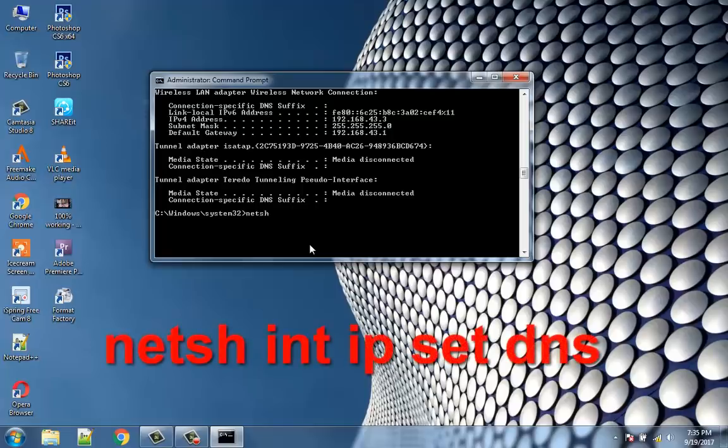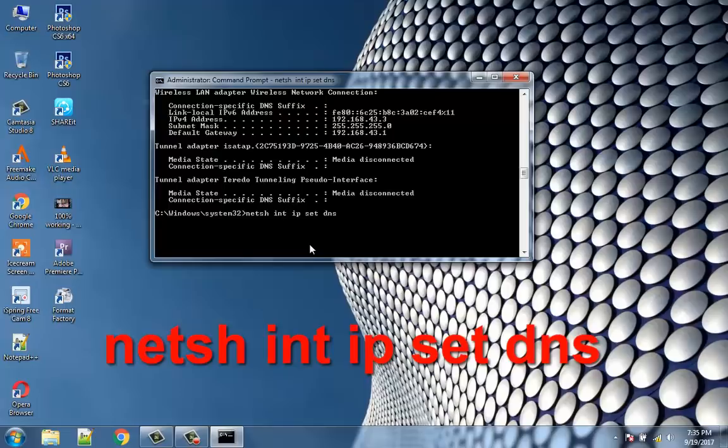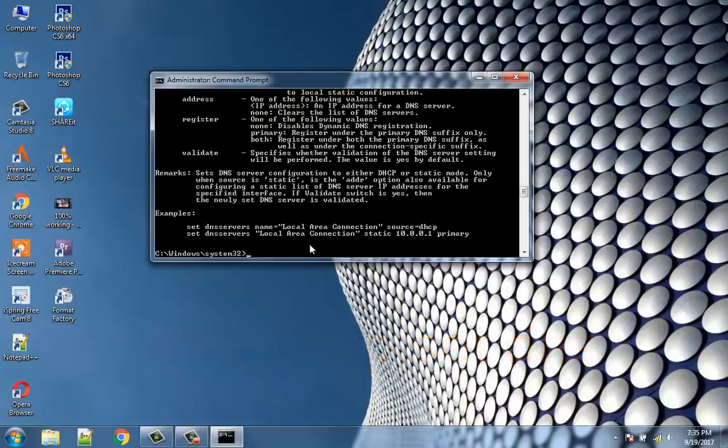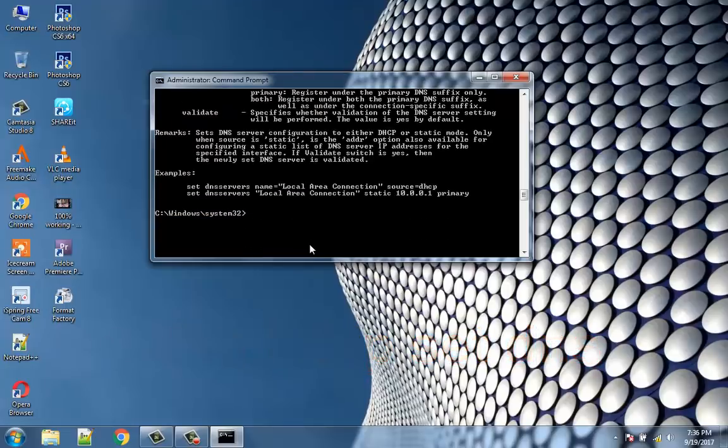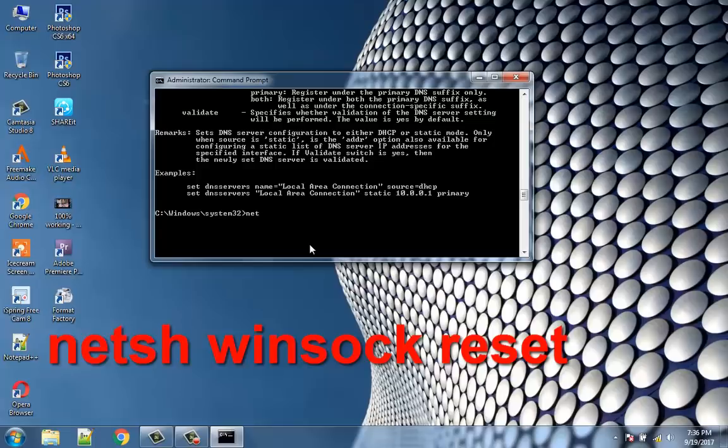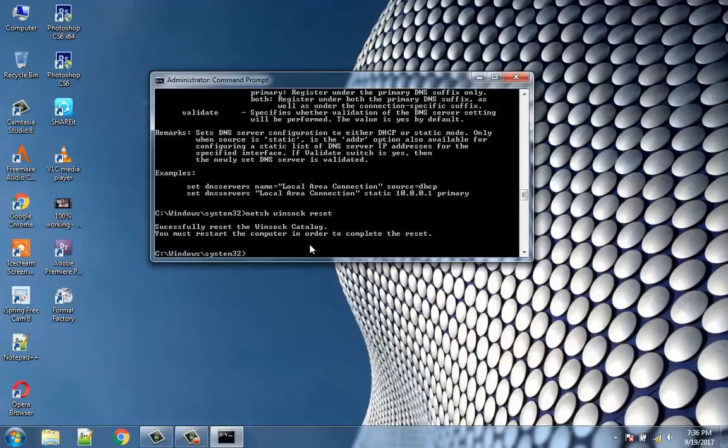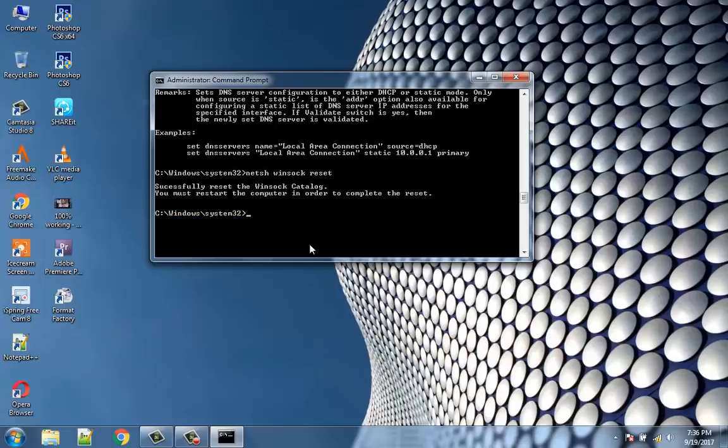netsh int ip set dns. netsh winsock reset. Reboot to apply changes.